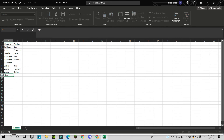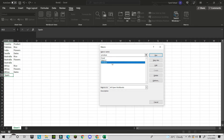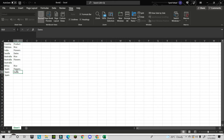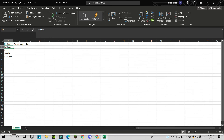Now for a new country like Spain, you don't need to copy and paste manually. Just go to View, then Macros, select the 'produce' macro, and click Run. All the recorded steps are automatically applied — you just need to be positioned in the correct starting cell.